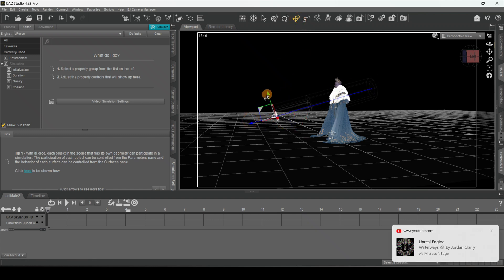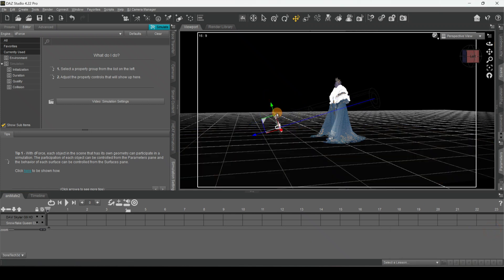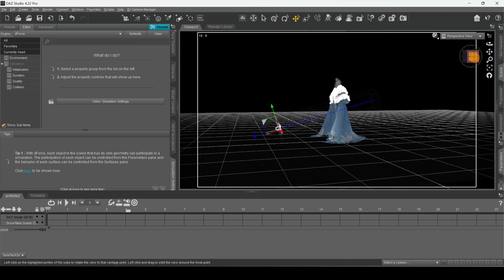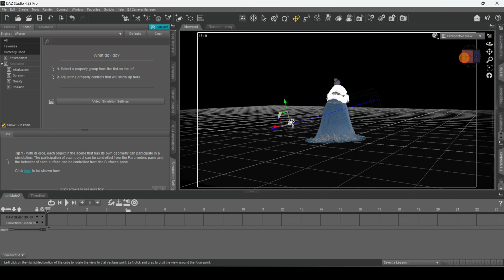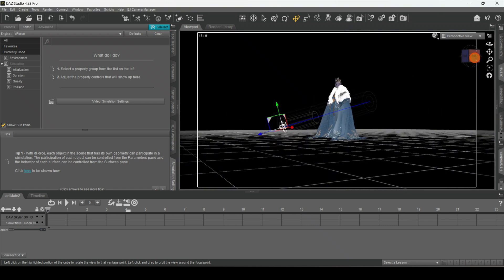Bring it down a bit. All right, that looks pretty good.